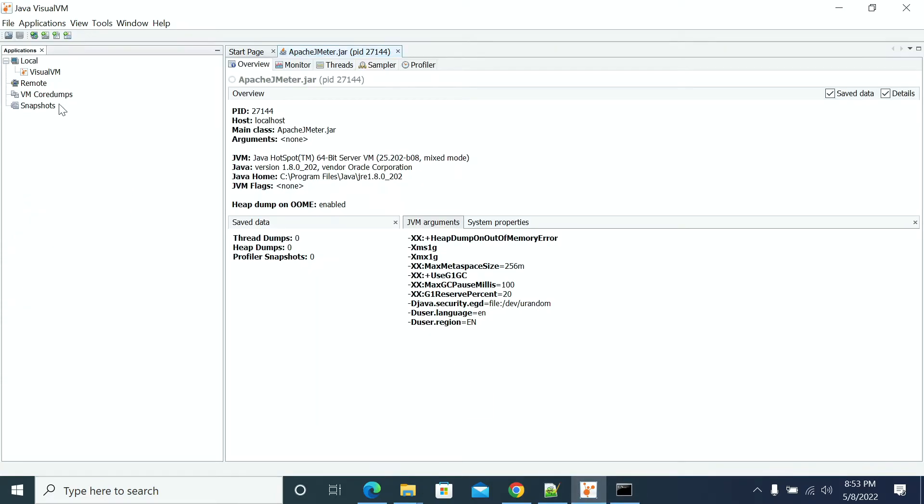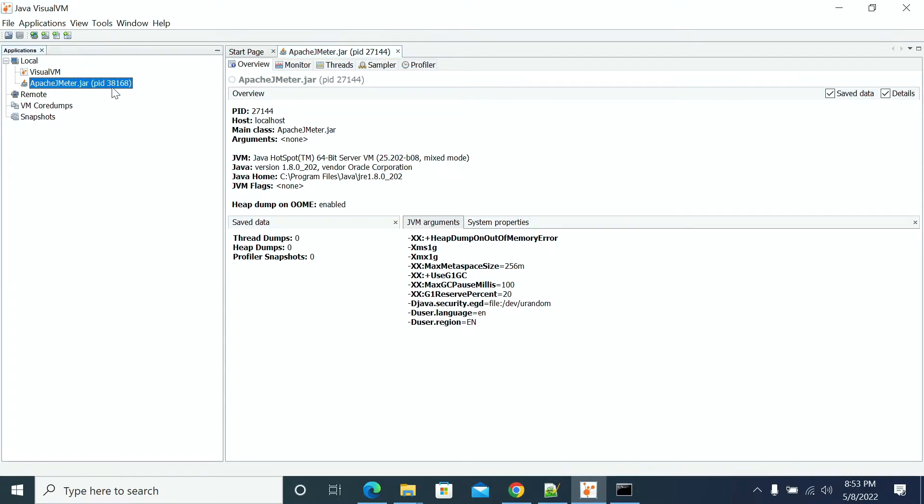You should see that the instance has gone in Visual VM. It was showing the old process, but here it's not showing. The new process has started.